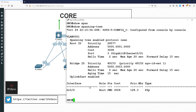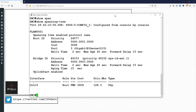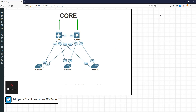Gigabit 0/2 immediately transitioned to forwarding. I'm keeping the videos a bit shorter this time, so that's the end of this video. The next one will be on backbone fast — hopefully that was helpful, thanks very much, see you guys soon.